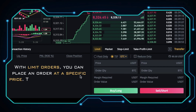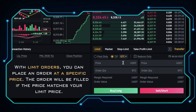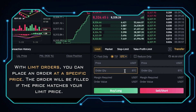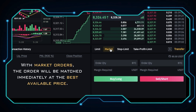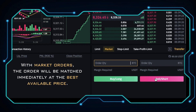With a Limit Order, you can place an order at a specific price. The order will be filled if the price matches your limit price. After entering the price and order quantity, you can choose buy or sell. With Market Orders, the order will be matched immediately at the best available price. To place a market order, you need to enter the order quantity.